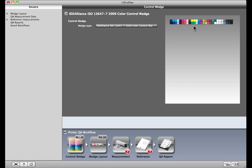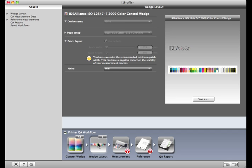Here's the preview. Click the Wedge Layout button down here at the bottom. Select your measurement device and the page size you'll use for output. We'll use the default layout, although you can override them if you want to change the patch size or measurement unit.